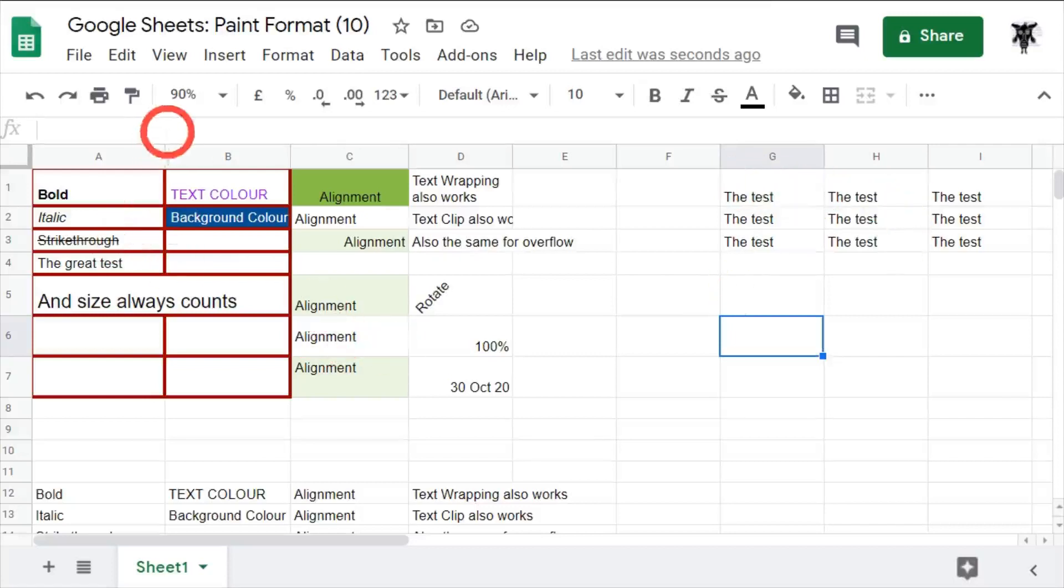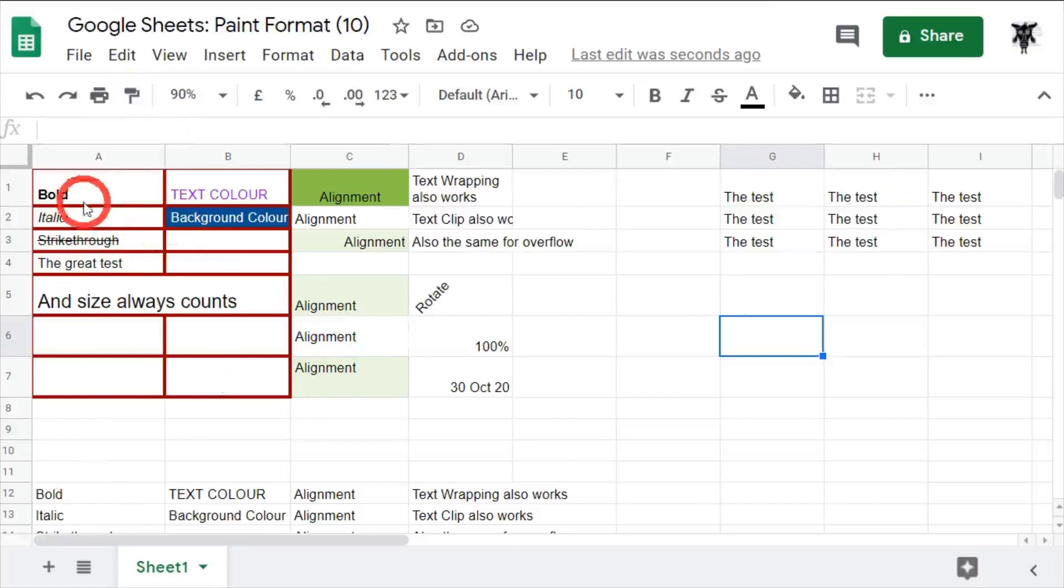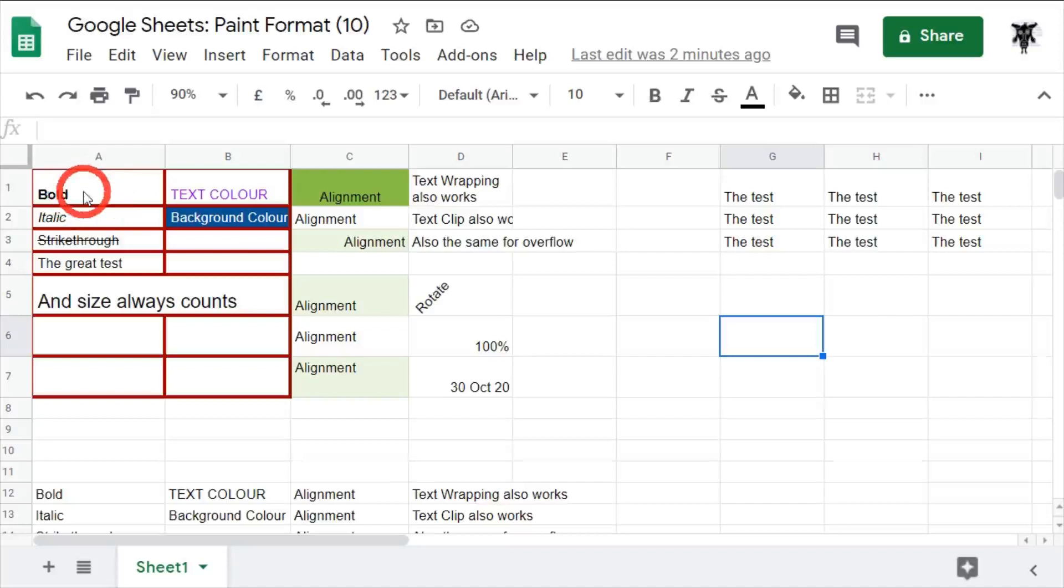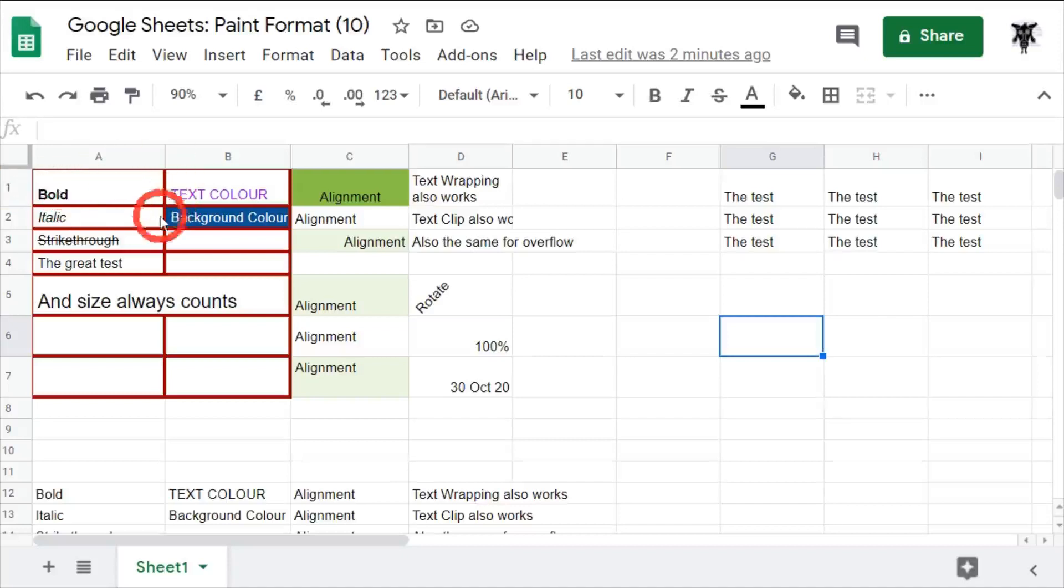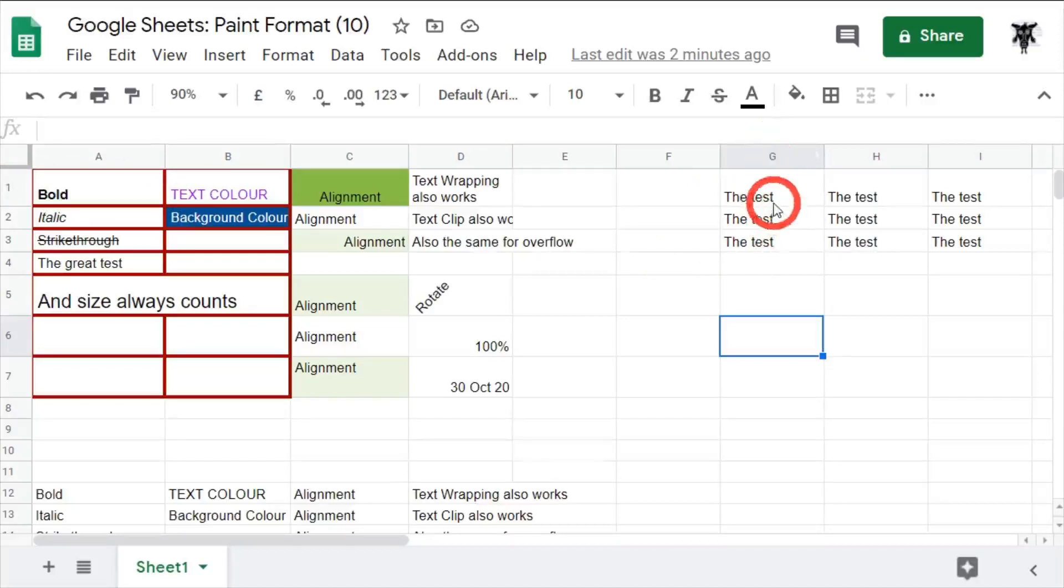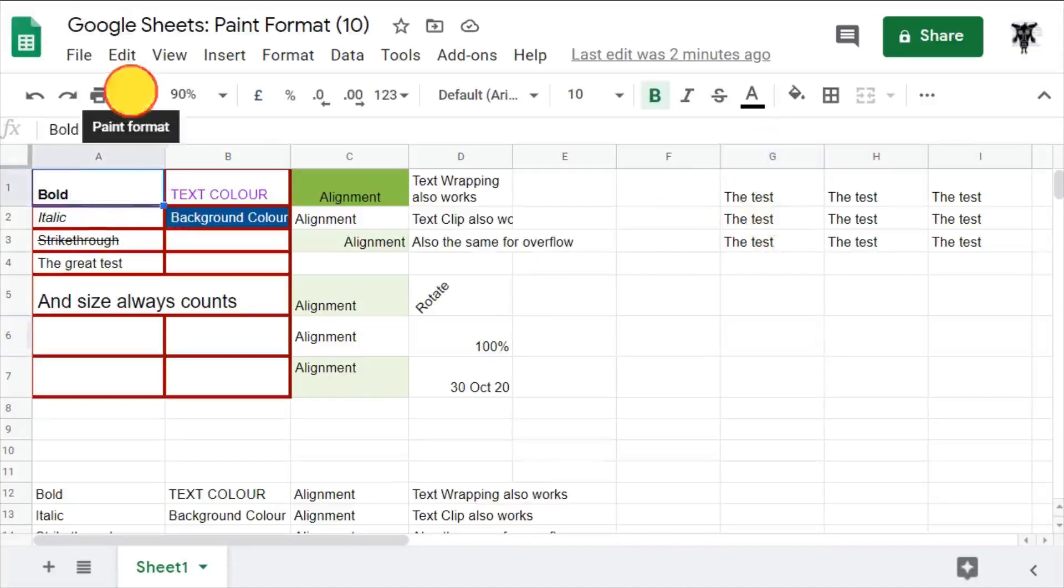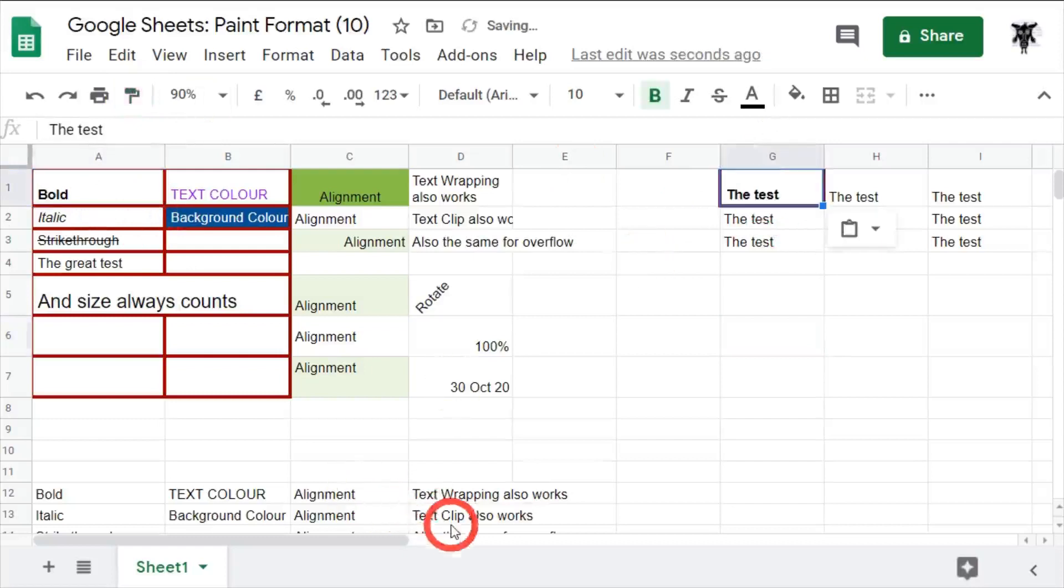What we're going to use is this handy little paint format button here. So for example, if I wanted to take this cell's formatting which is bold, adjusted to the left with a maroon border, and change this G1 cell to the same, I just click it, hit the paint format button and do the same.